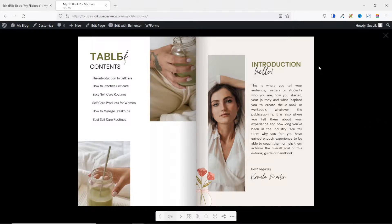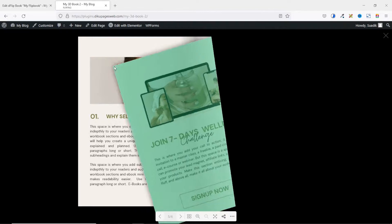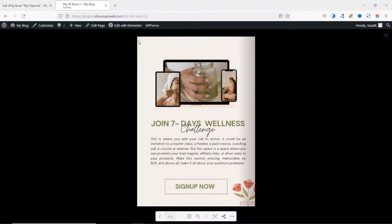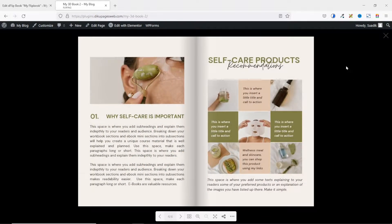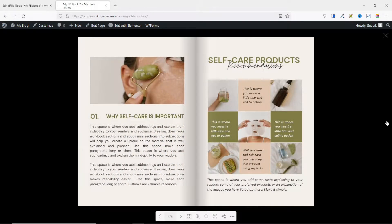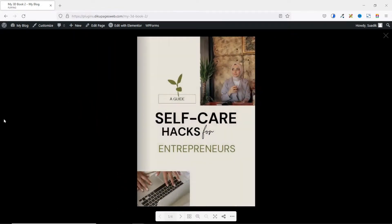Another way you can flip your book is by hovering over the top right corner, clicking, and flipping it like that. So that's it on how to create a 3D flipbook in WordPress. Now if you want to learn how to embed PDF files in WordPress without plugins, I will leave a video link in the description below — go ahead and check it out.